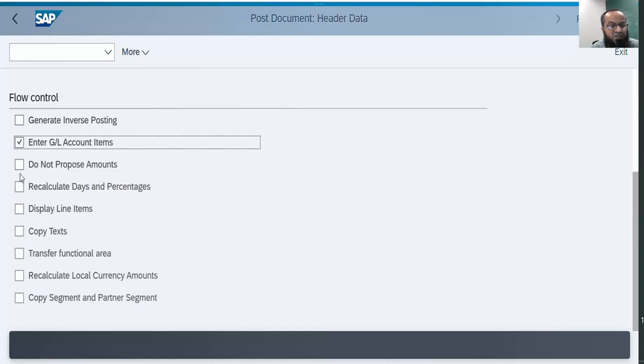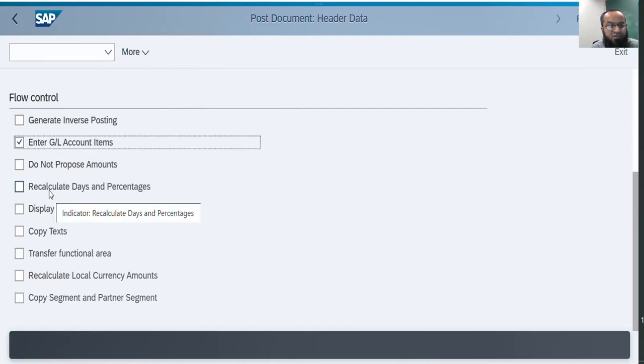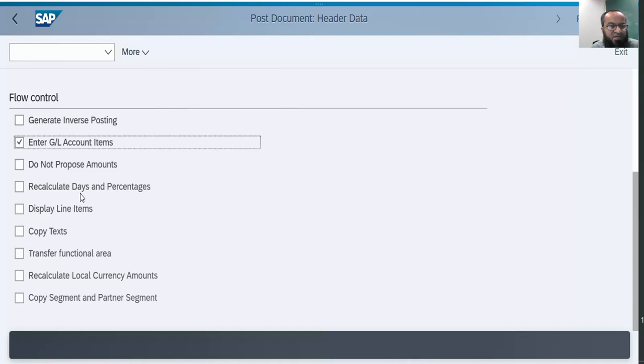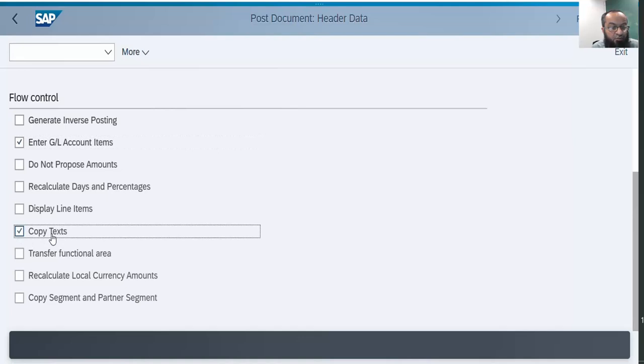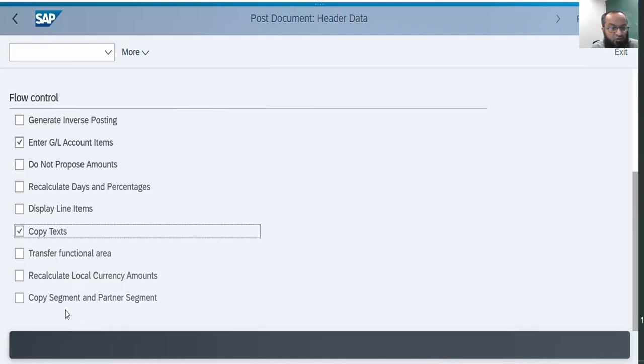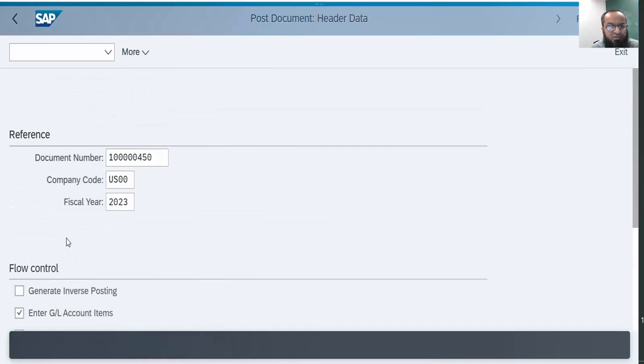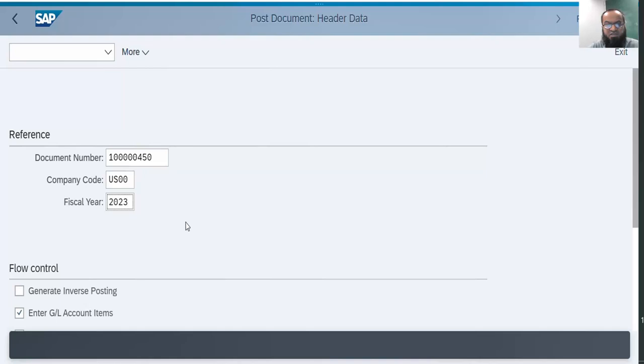If there are any calculations for the baseline date or credit period, they can be recalculated. Display line items if you want, copy text - these are the narrations which you want to copy at three levels. Transfer functional area, recalculate the local currency amount, and copy segment and partner segment. I have entered these two options so that the system copies the entire document. I gave the document number, the corresponding company code and the fiscal year, and then let me press enter.